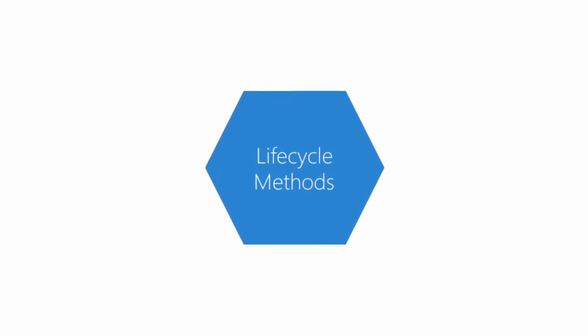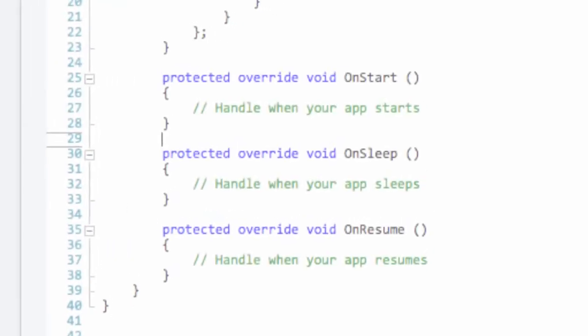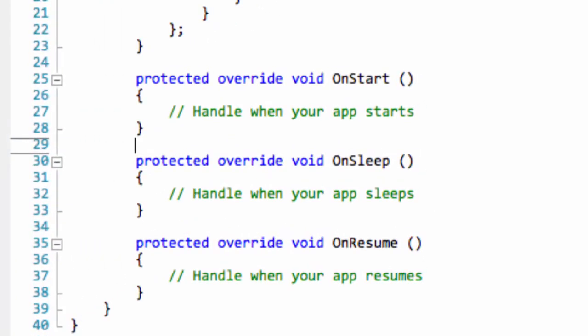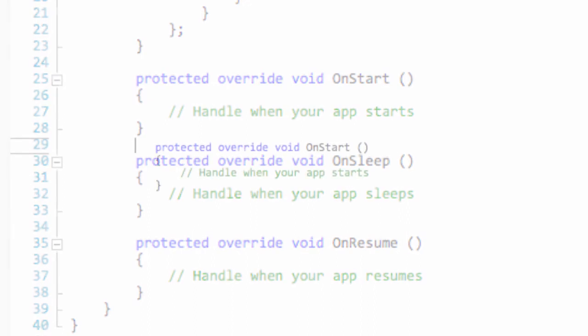The lifecycle methods are virtual methods your derived app class can override. The default template actually creates the overrides for you. You can just add code in. There are three methods.